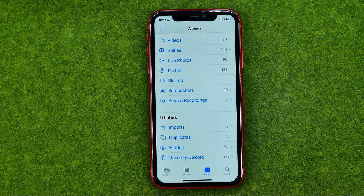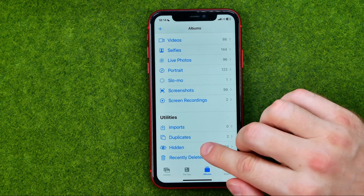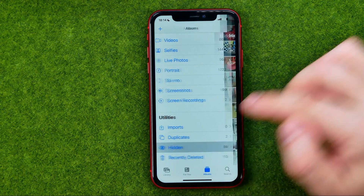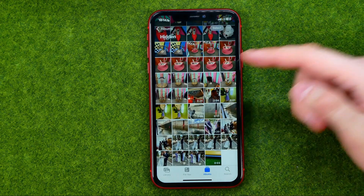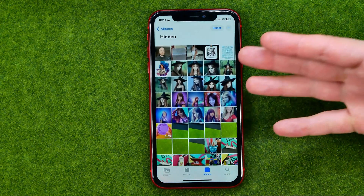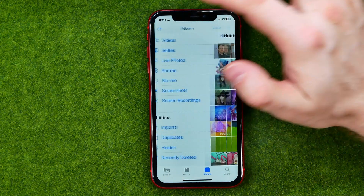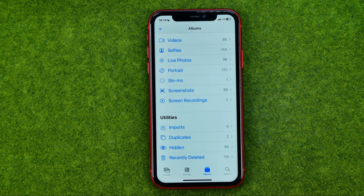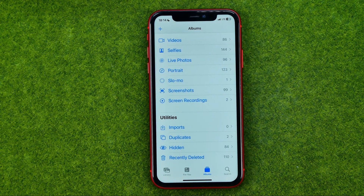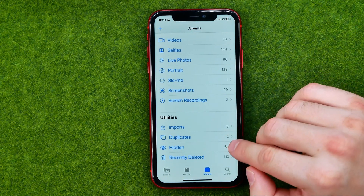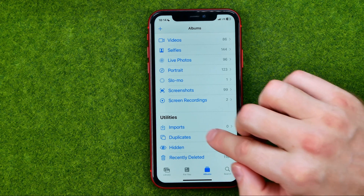However, even though this album is hidden, it is still not locked, so anyone can get access to it. That's where all our hidden photos are located.